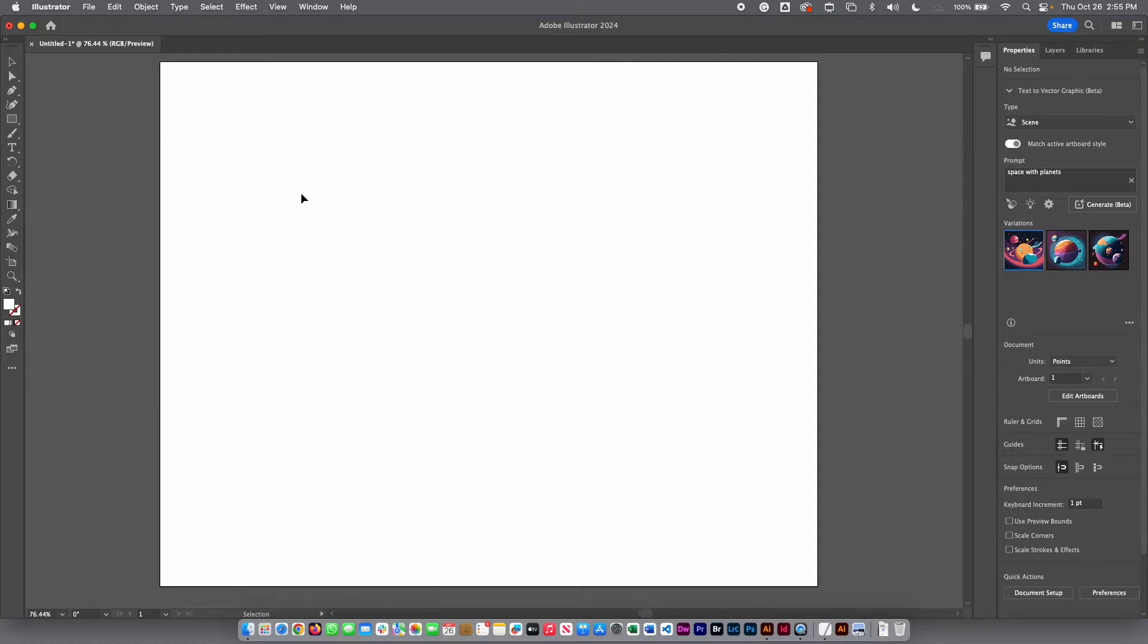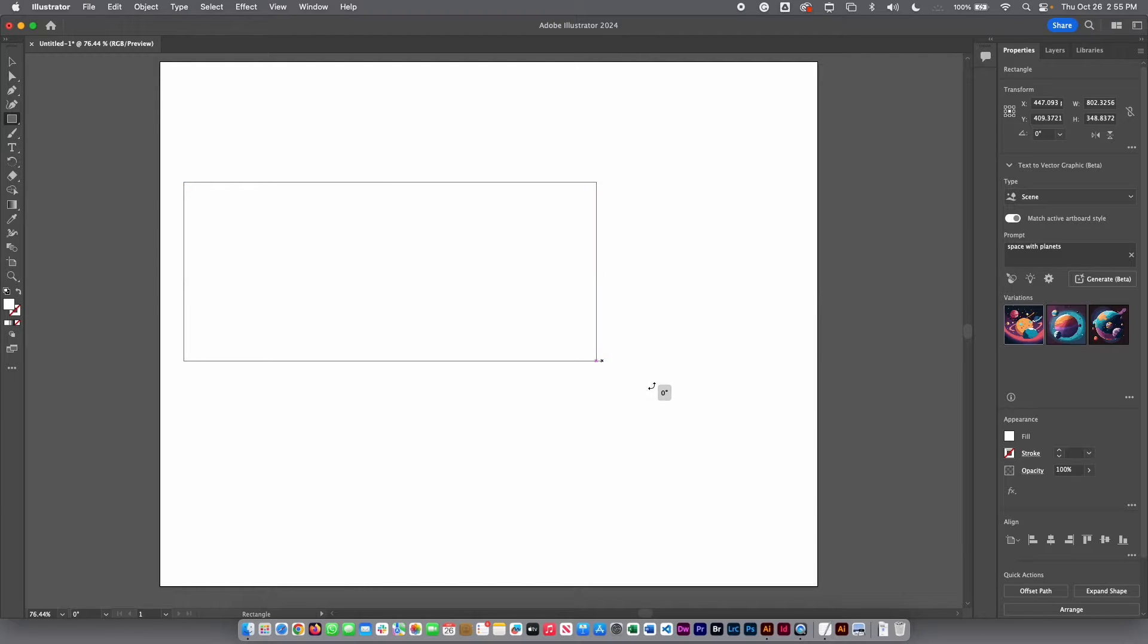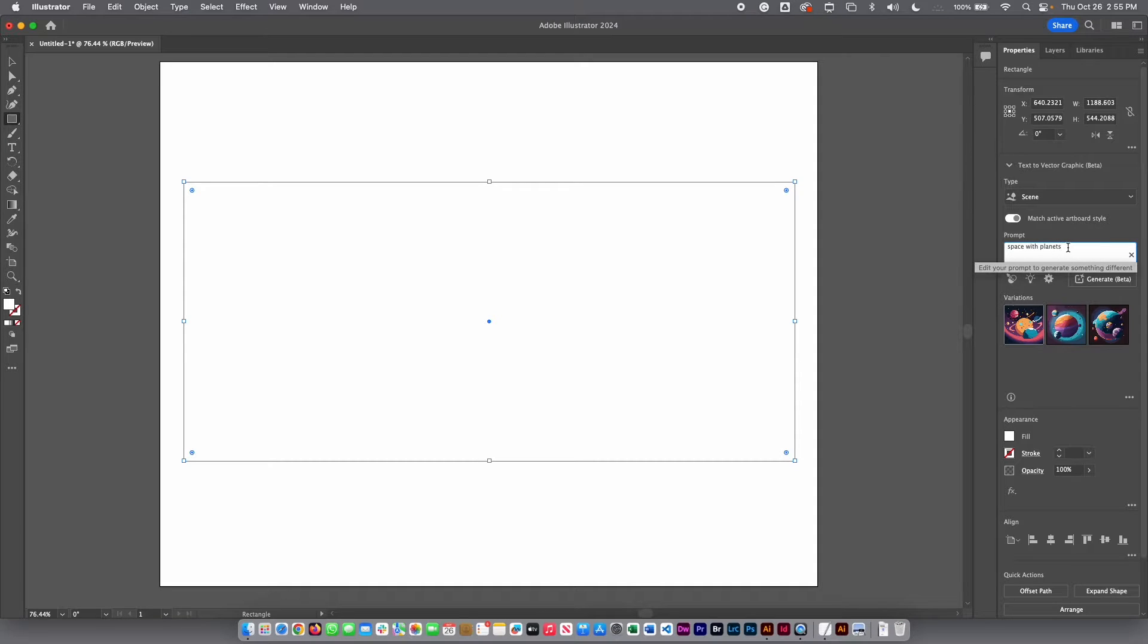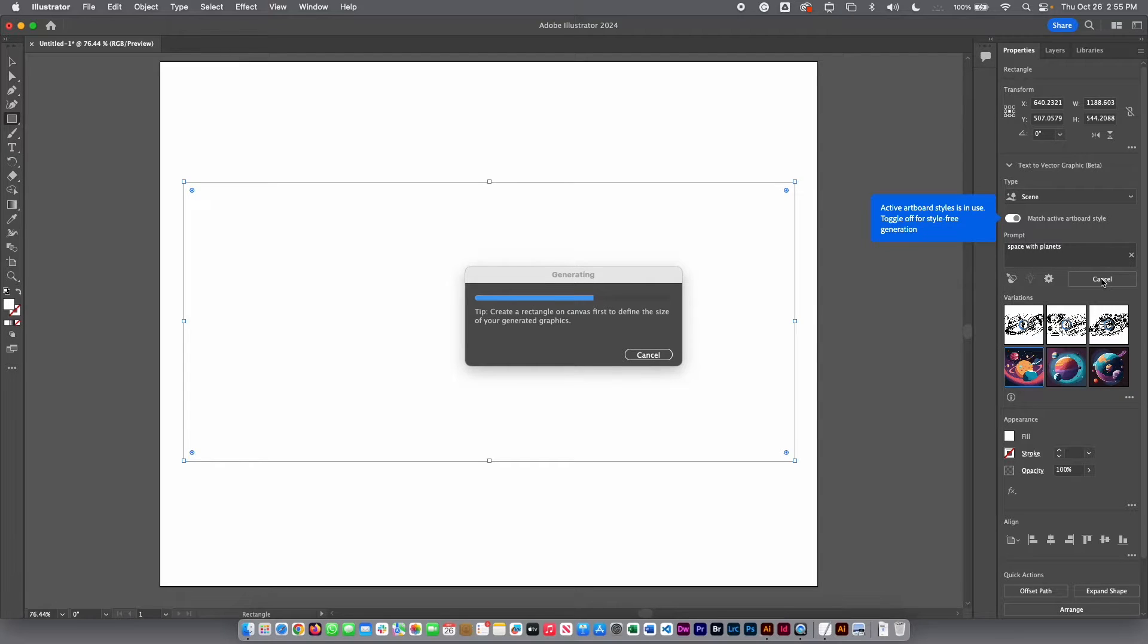In that case, I am going to delete this and you can create a rectangle. Let's say I'm going to create a big rectangle, something like this. And then I'm going to put here space with planets. I'm going to hit generate again. And now I am going to have other options.